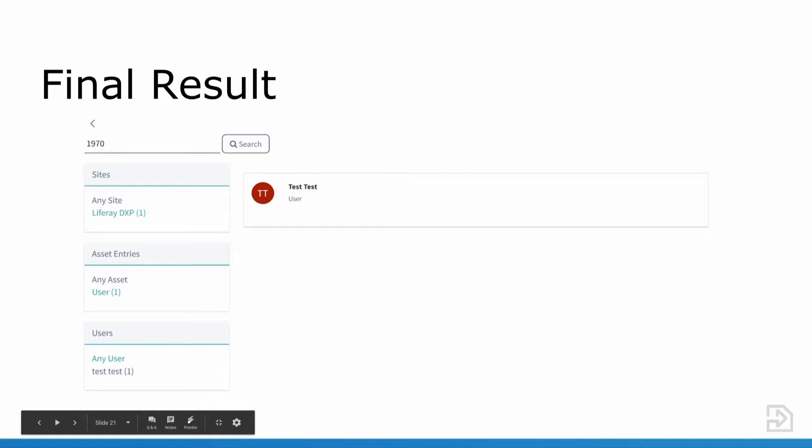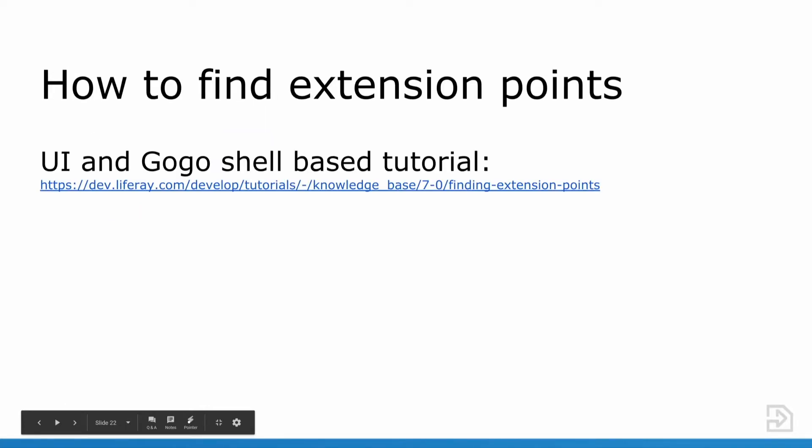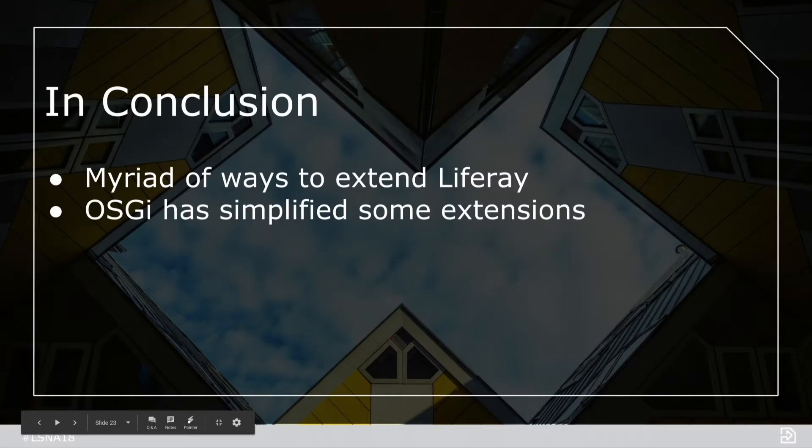That was just one way to find additional extension points if you could not find documentation for it. Another way is this tutorial here, which is on the Liferay documentation. It's based on UI and GoGo Shell, if you can use the GoGo Shell.